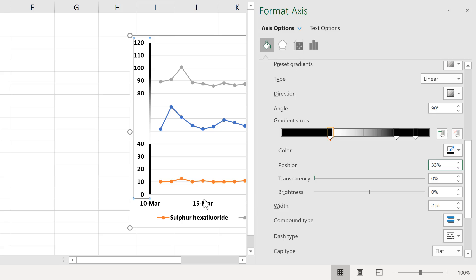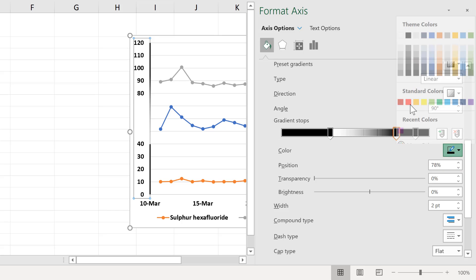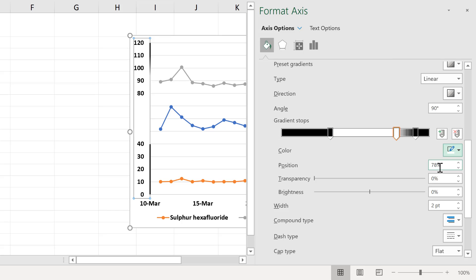And position both of these at 33%. So the first line only goes a third of the way up the axis. Then change this one to white.